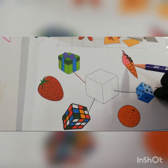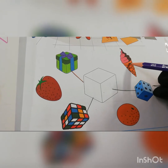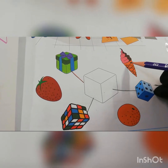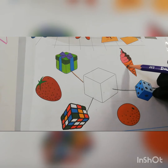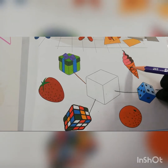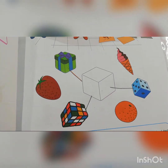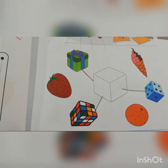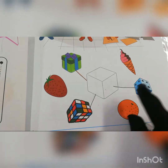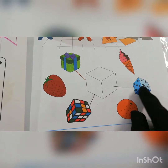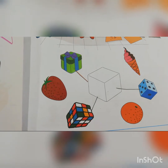Which picture is this? Ice cream. Which picture is this? Ice cream. Is ice cream an example of cube shape? No, ice cream is not an example of cube shape. Very good. So gift, Rubik's, and dice are examples of cube shape.